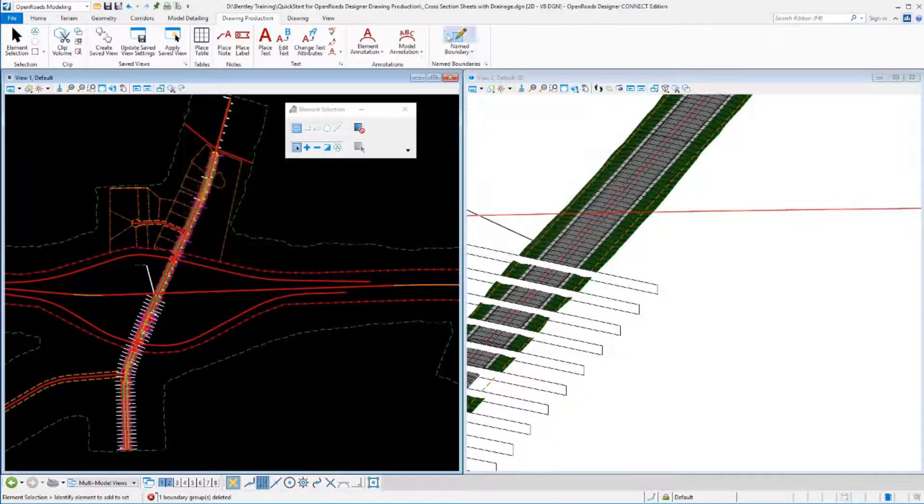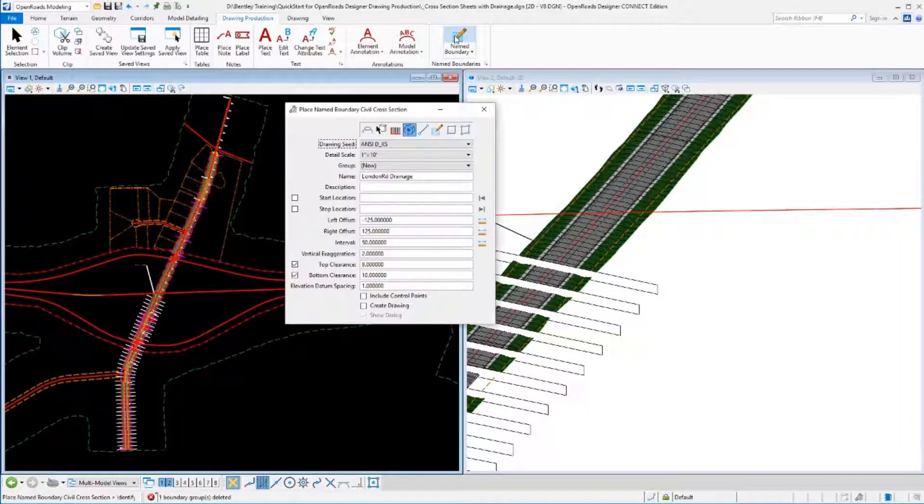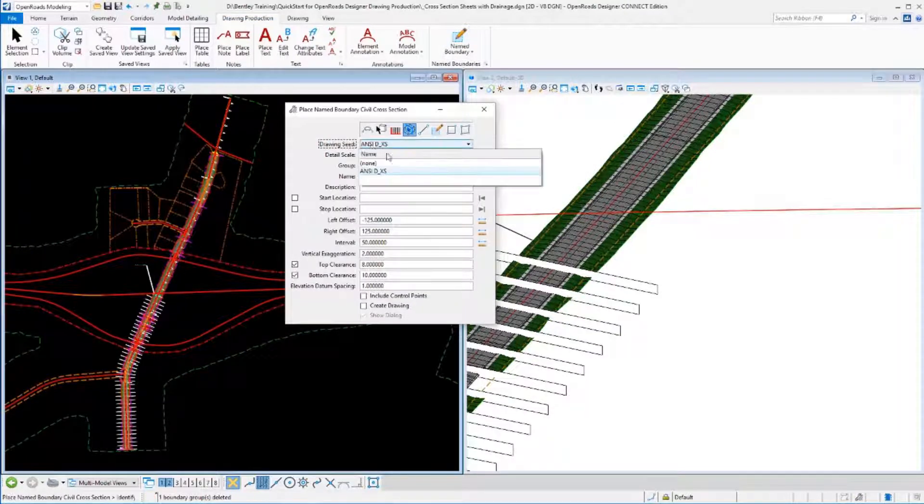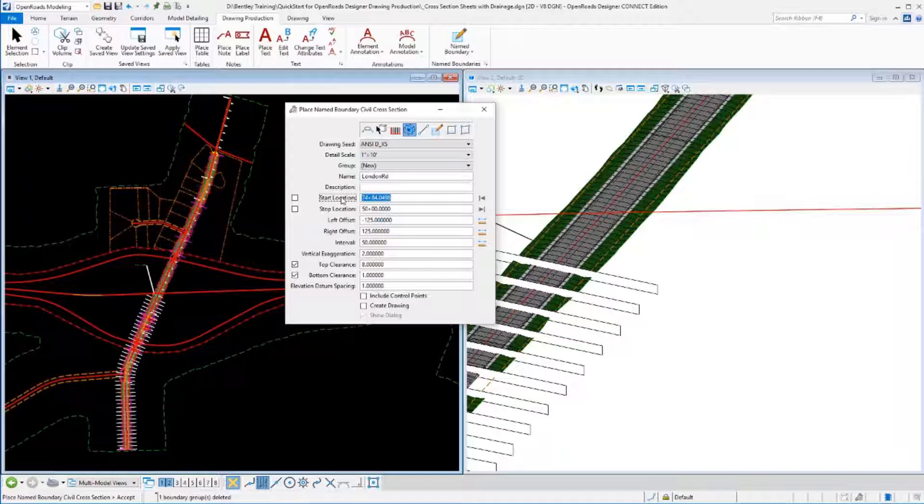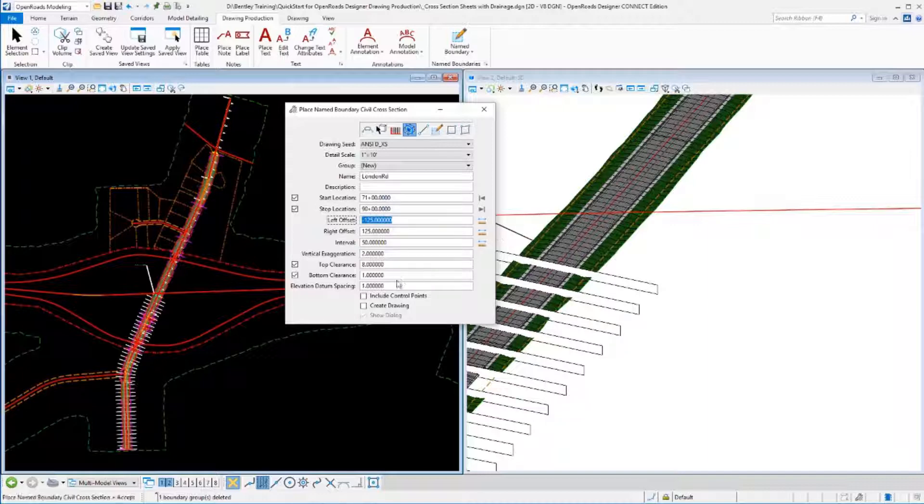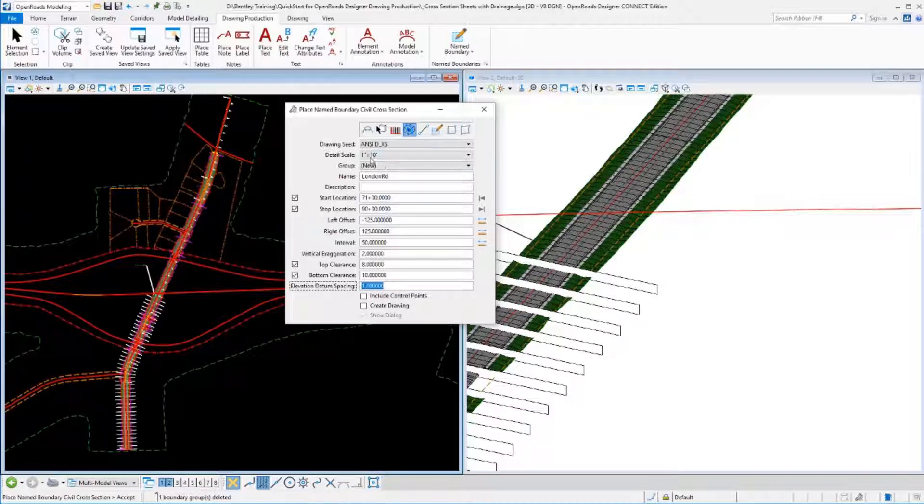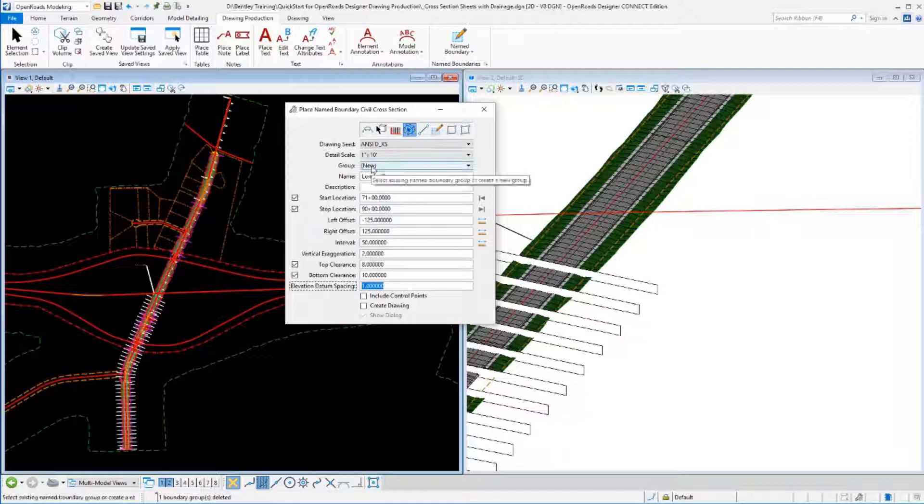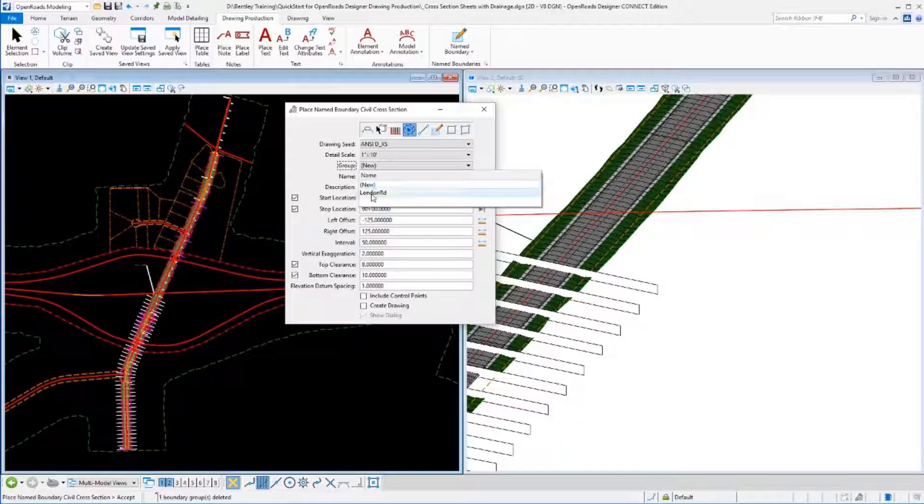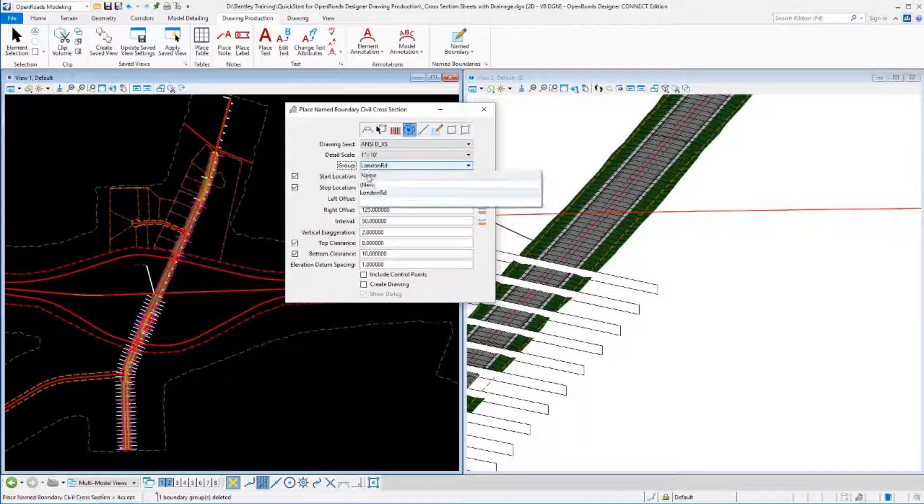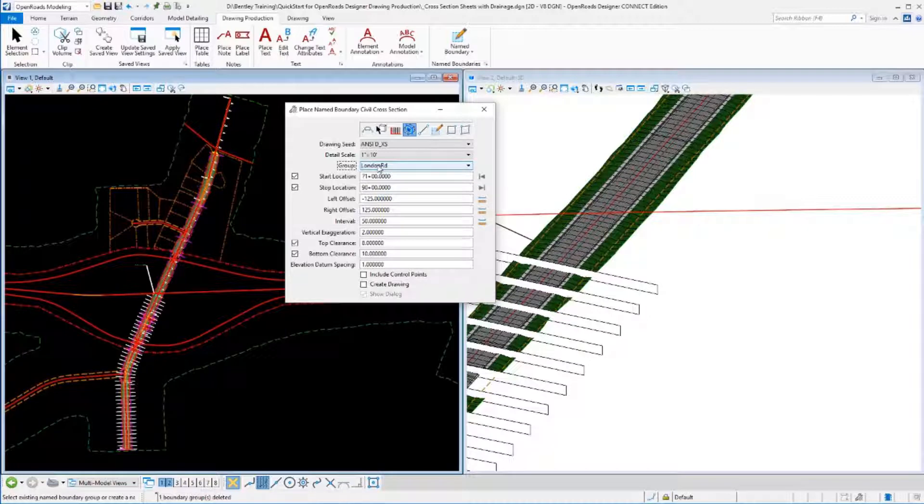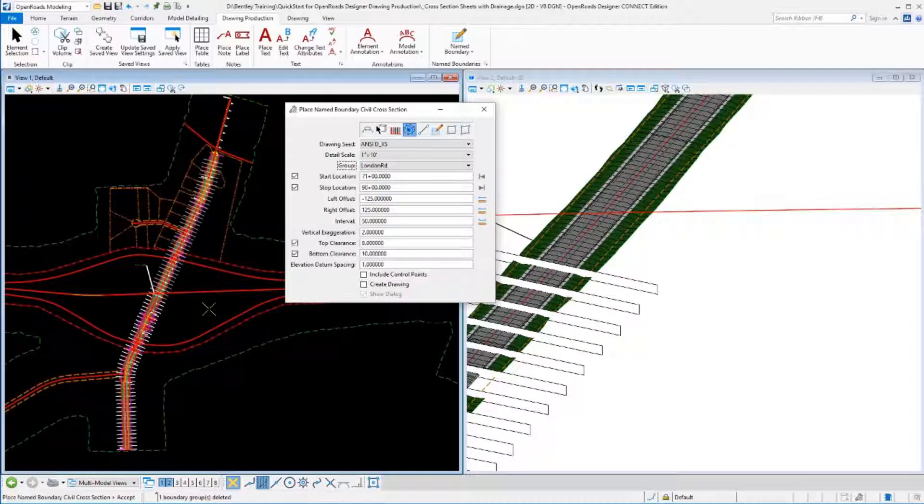Let's close that dialog, go back to our name boundary, and run those again. We'll pick our cross-section tool, the seed we want to use, the geometry we want to follow, beginning and ending station. I'm going to go from 71 to 90. I want my bottom clearance to be 10. All that's the same as what we set before. The difference is right here. Do I want to give it a name and create a new group, like we did last time, or append this into an existing group, which is what I want to do. I'm going to change this group choice from new to the name of the group I want these added to, London Road. We'll let those create again.